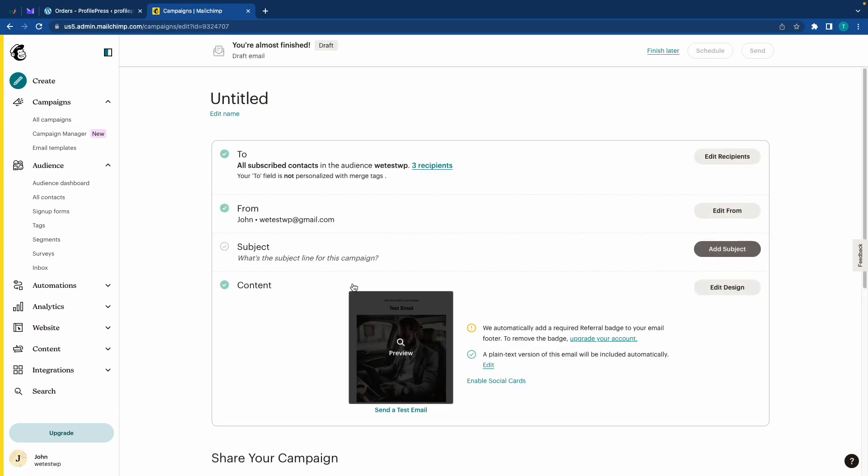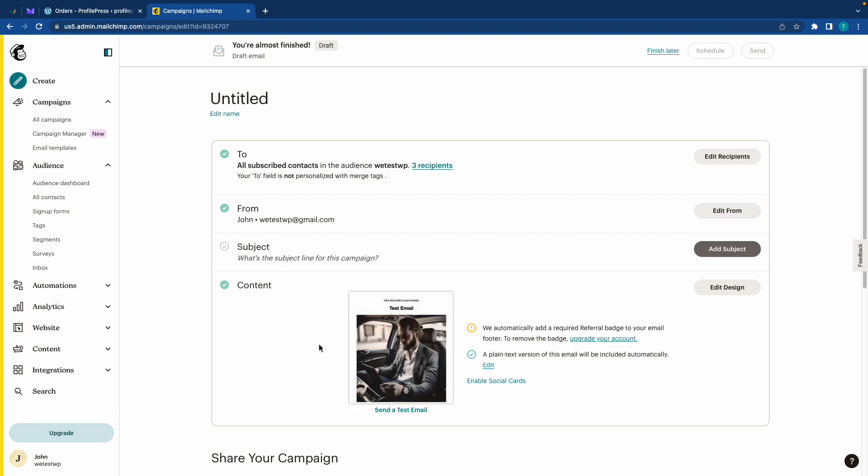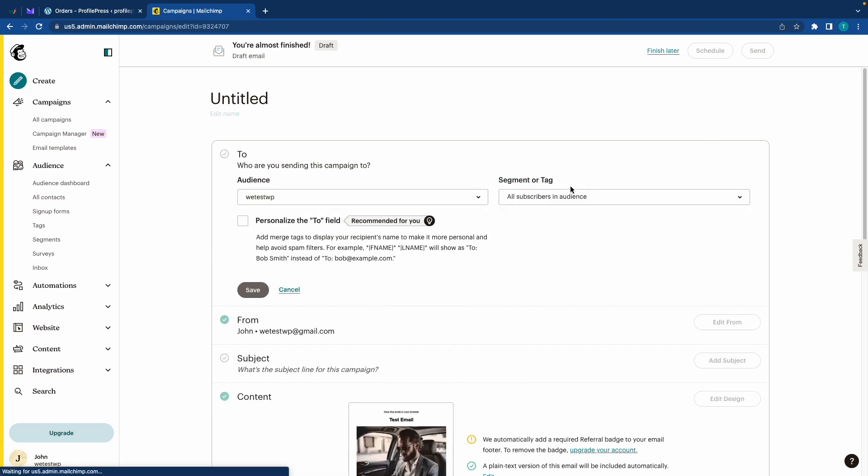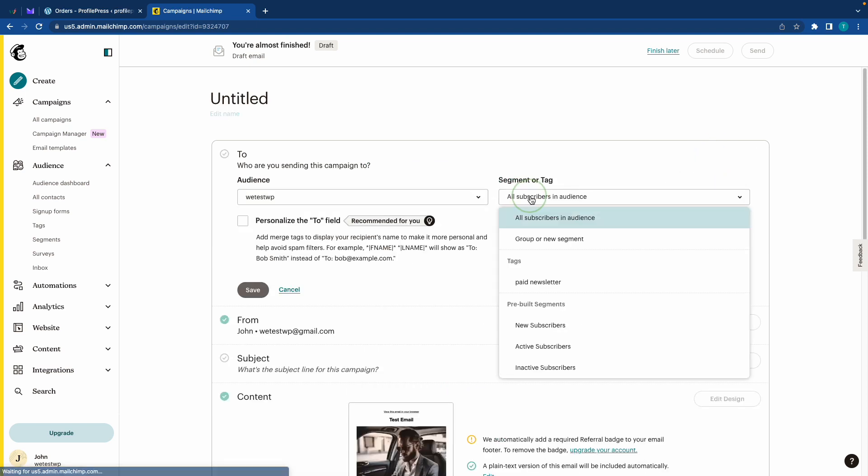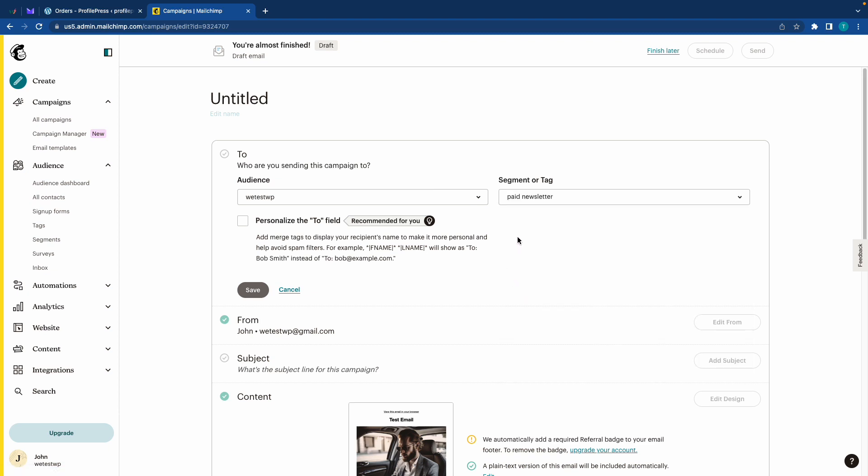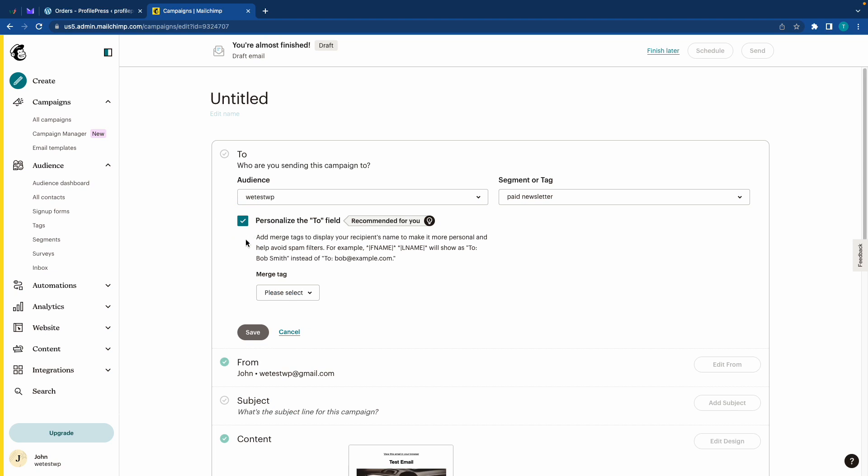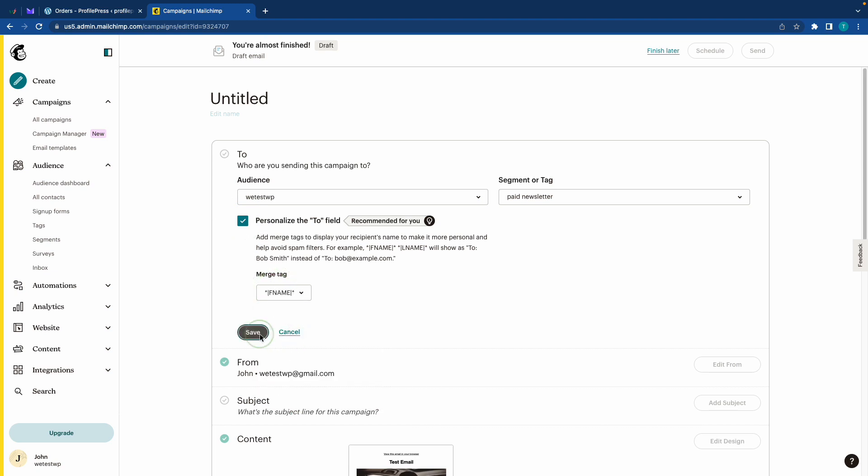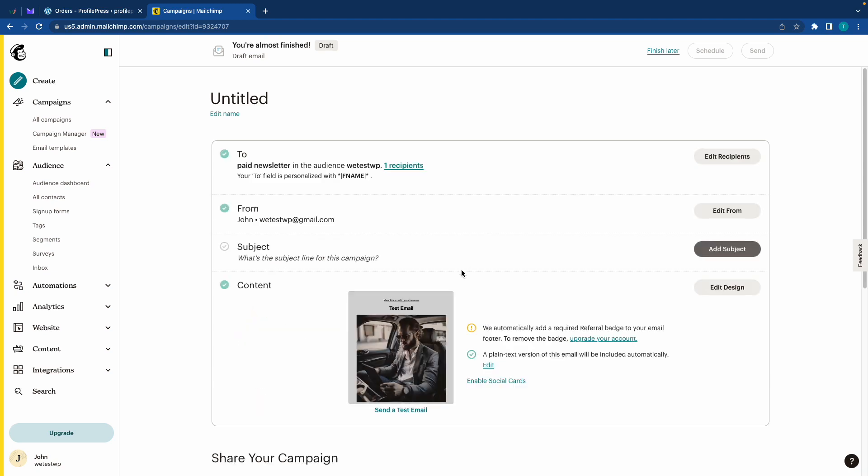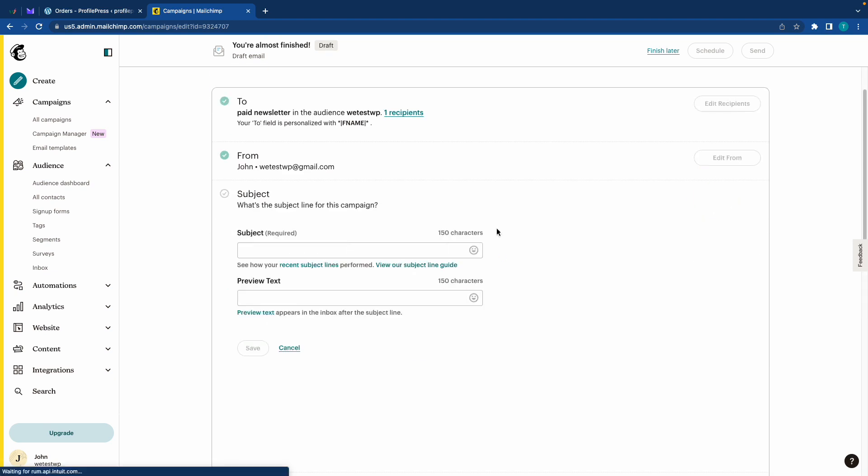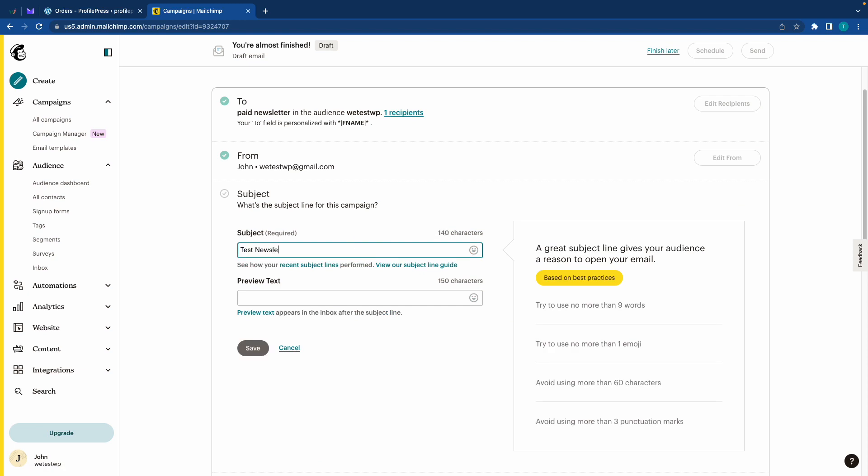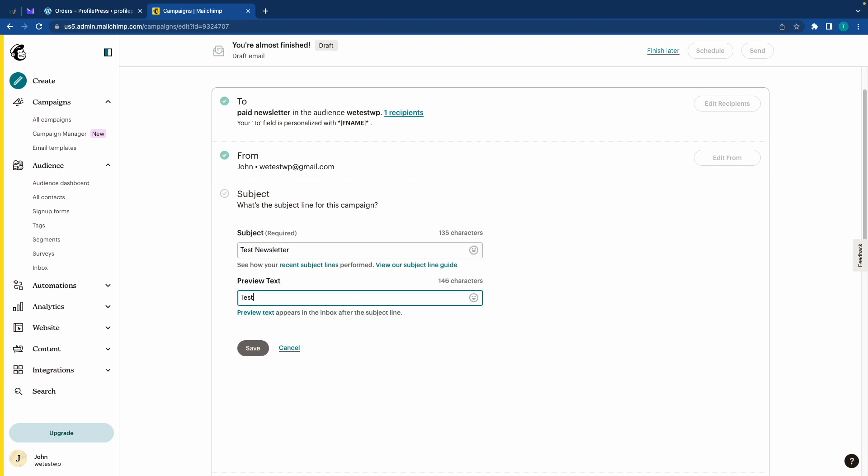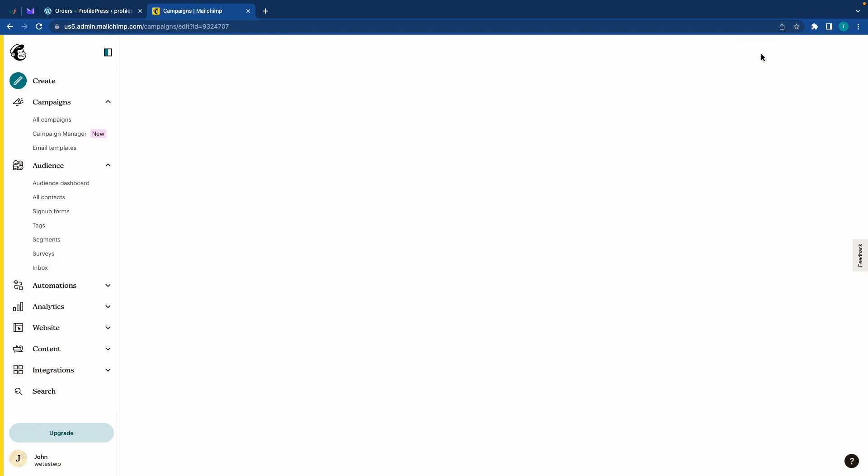And this is basically a test email. Now at the top, I'm going to click on edit recipients and under segment or tag, we'll select paid newsletter. Now you don't need to do this, but I'll just go ahead and personalize the to field. In the menu, I'll choose first name, then save. Now I'm going to add a random subject and preview text, then I'll save it and send it.